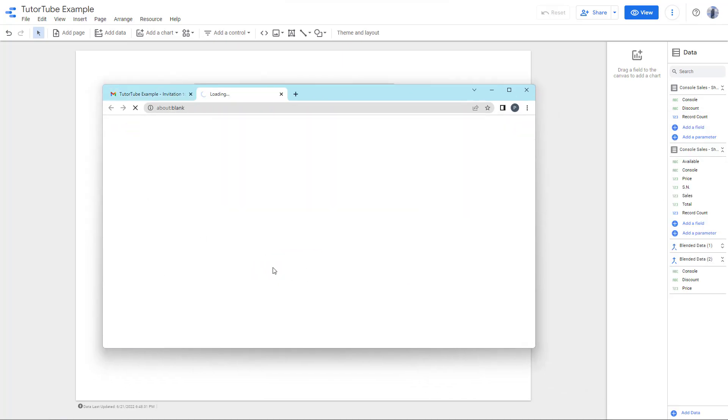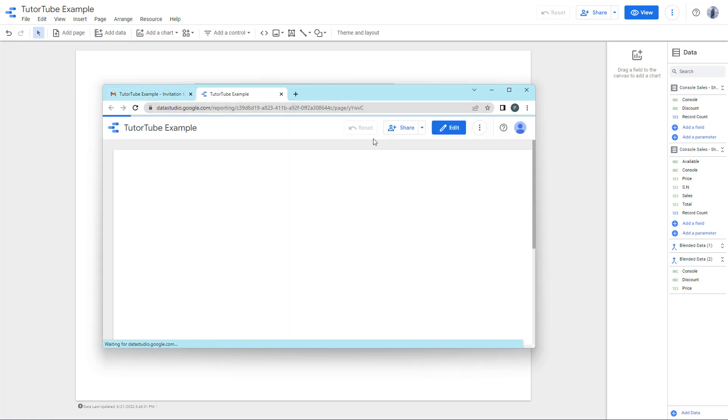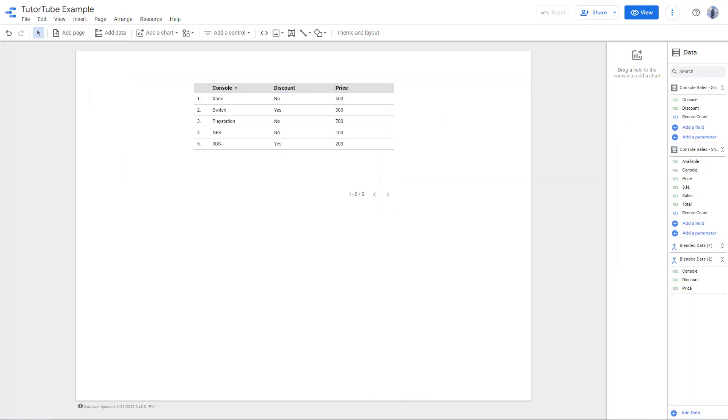I'm going to click open from my other email address right here, that is my second email address. What happens is that you can see that I can access the data now.